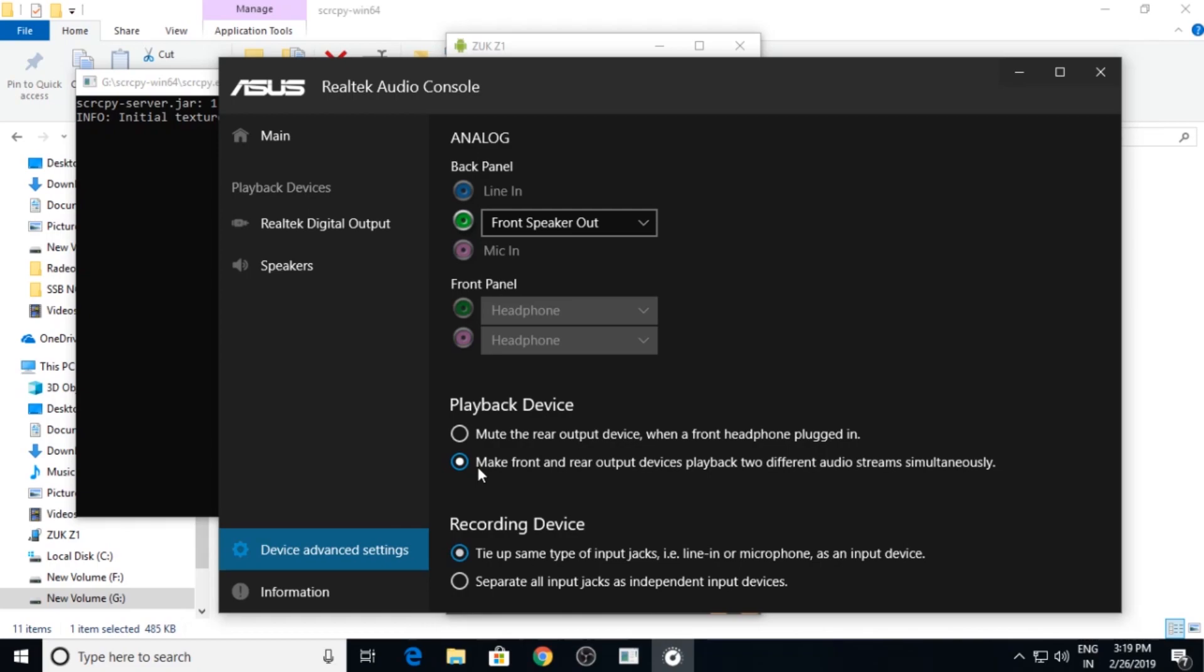Because one jack will be connected to your mic in and another jack will be occupied by your headphone. So to enable two audio streams you need to use this option, or else only one of them will start to work.